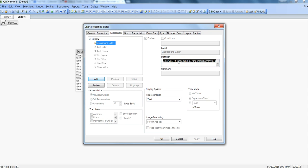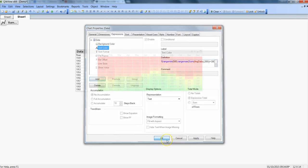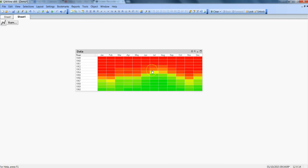From the background color the expression which is being built by the QlikView engine you need to copy that and within the text color you can specify the same thing and click OK. Now your data is also gone because the same color coding is being applied to the data values.